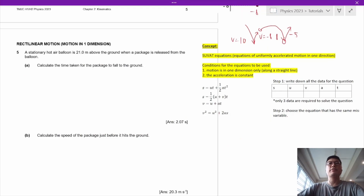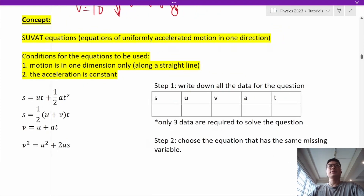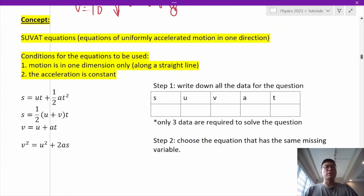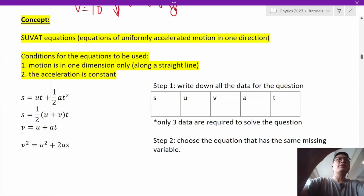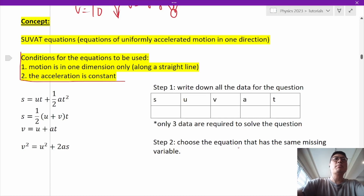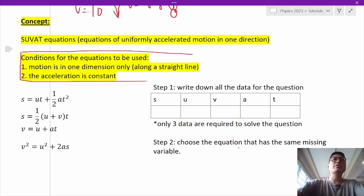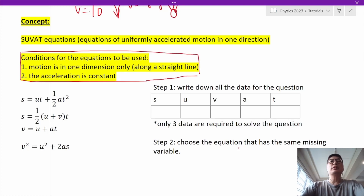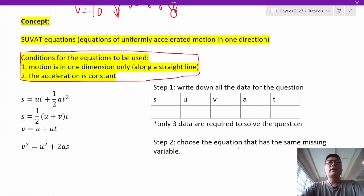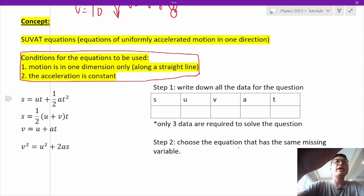Let's take a look at question 5. The key concepts are the SUVAT equations, also called equations of uniformly accelerated motion. There are two conditions: first, the equations only apply to motion in one direction along a straight line; second, the acceleration must be constant.